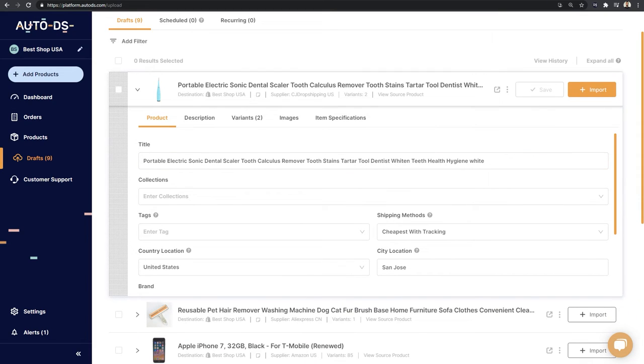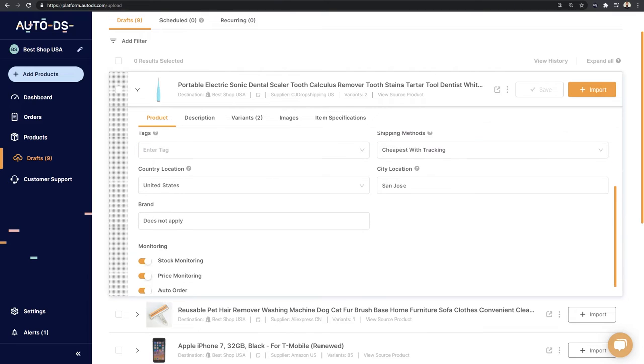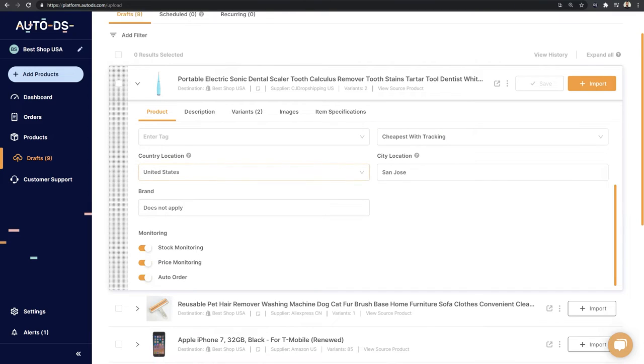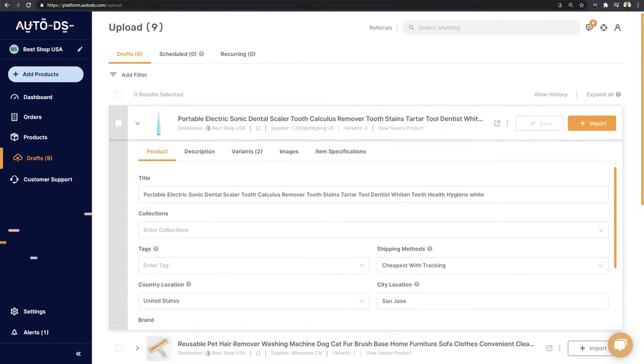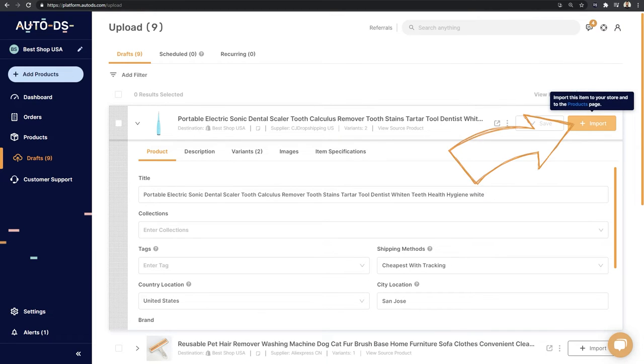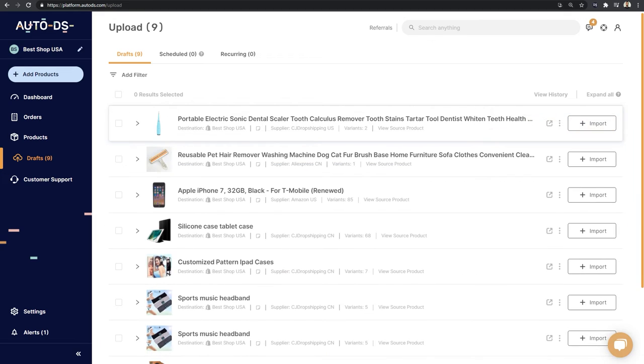And if I click on this arrow, I can start to optimize this product's description, titles, variants, images, item specifications, item location, monitoring settings, automation settings, and so forth. Once we are done working on it, we can click on this button to import it to our stores. That is how simple it was to grab this product from our suppliers and add it to our drafts page to optimize it before we publish it to our dropshipping stores.